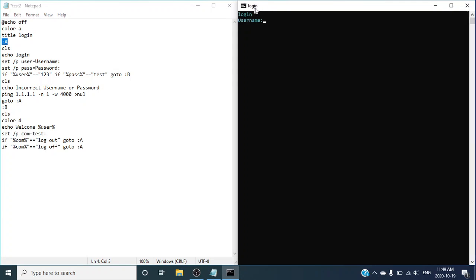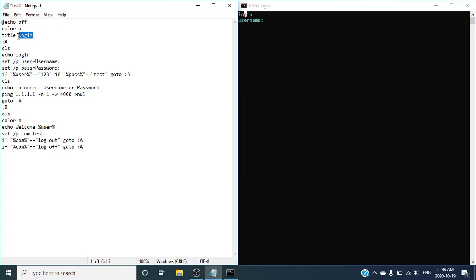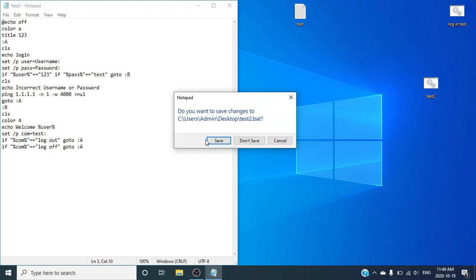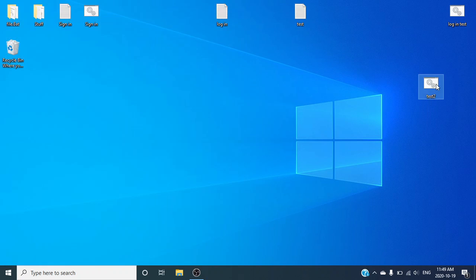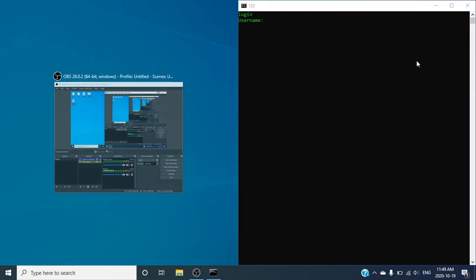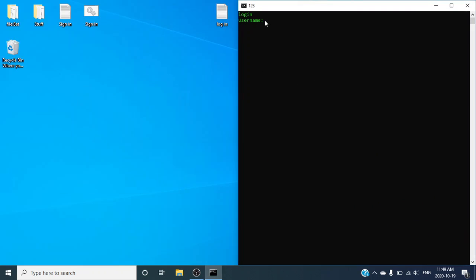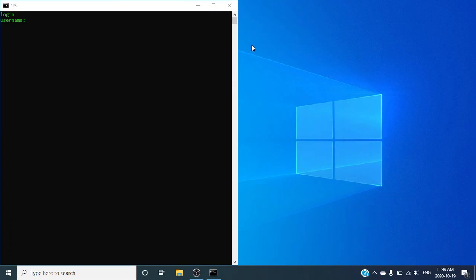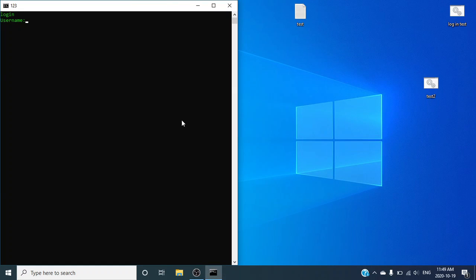If you guys want to change the text where it says log in right at the top, this is how you customize it. Where it says the title, you guys want to put — I'll just do that. If I save and close that, as you can see the thing updated and it says log in and then the username, and essentially it just went to B.